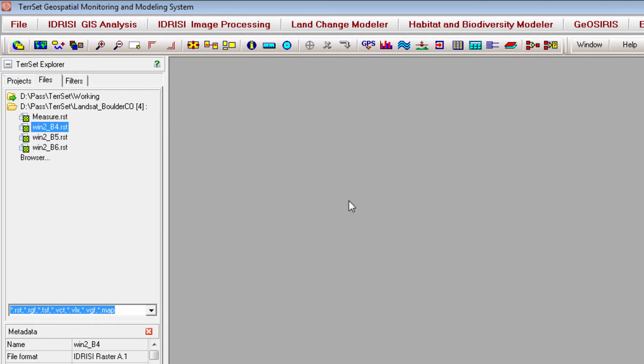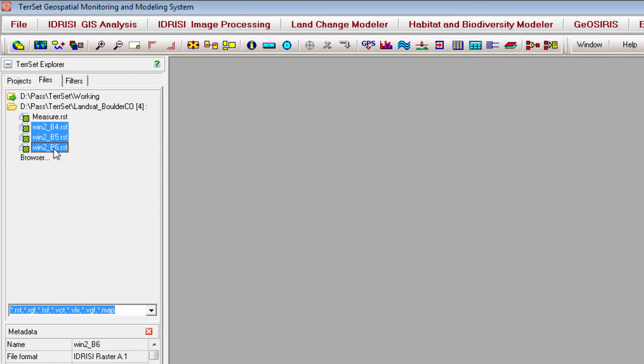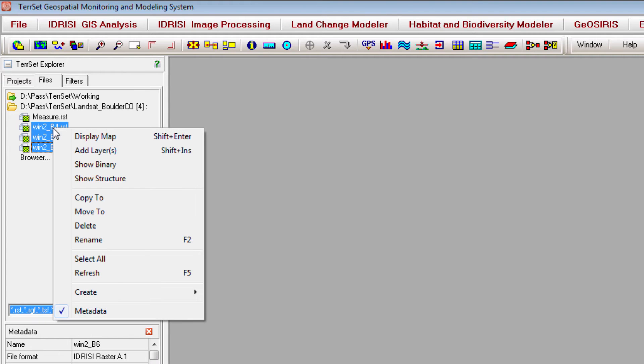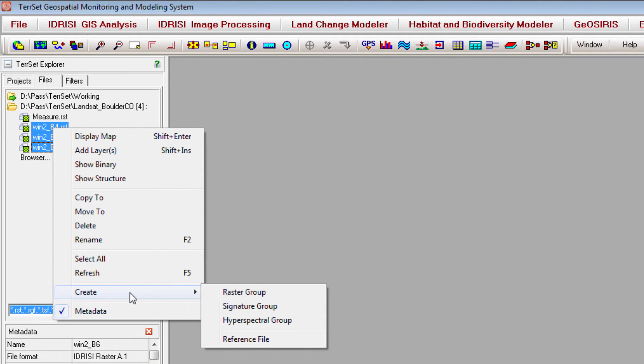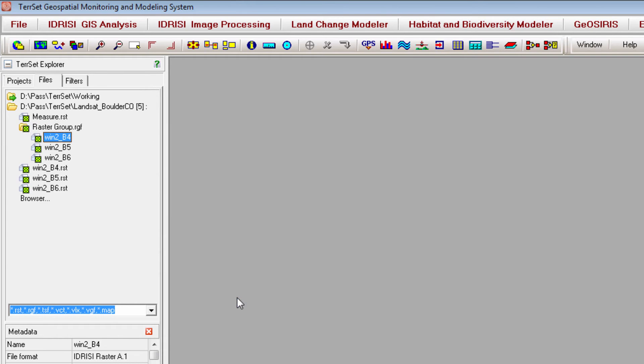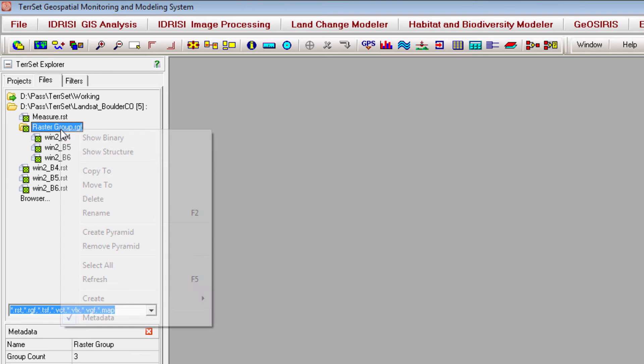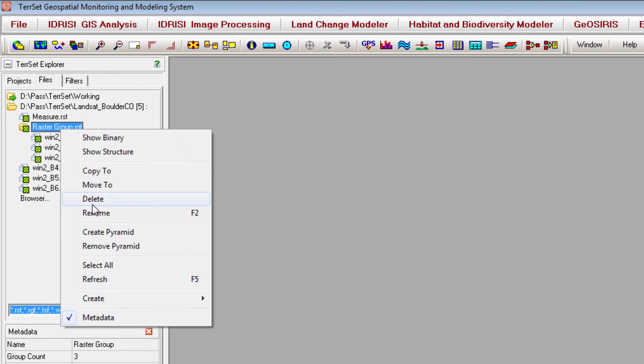To create a raster group file, highlight the files you wish to include in the TerrSet Explorer. You can use the shift or control keys to highlight multiple files. Then right click on the highlighted names, go to create, and select raster group. The new raster group can then be renamed by right clicking on it and choosing rename.